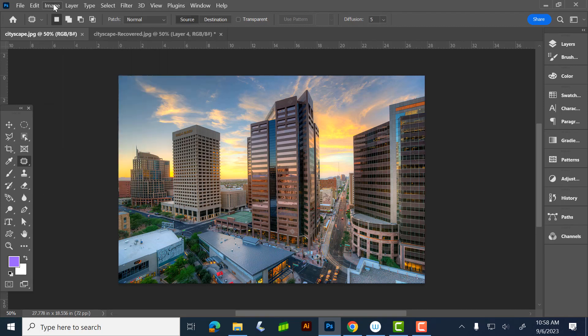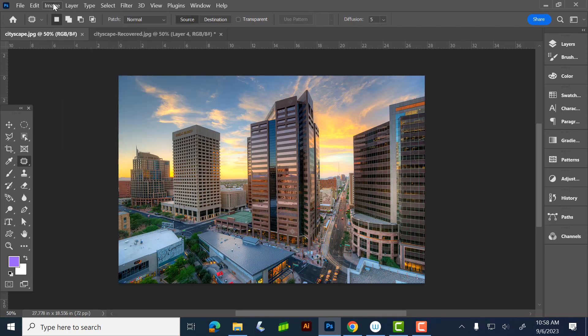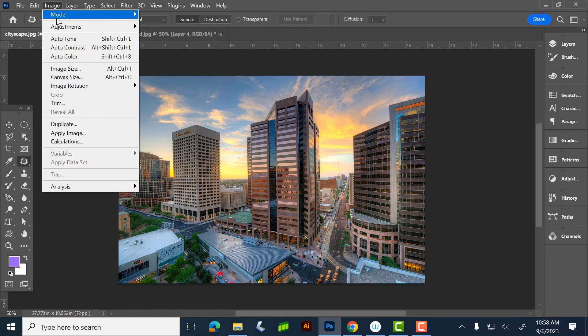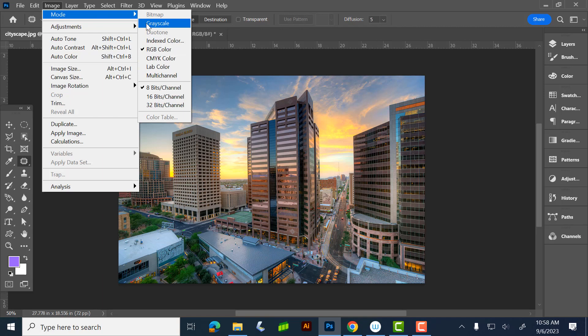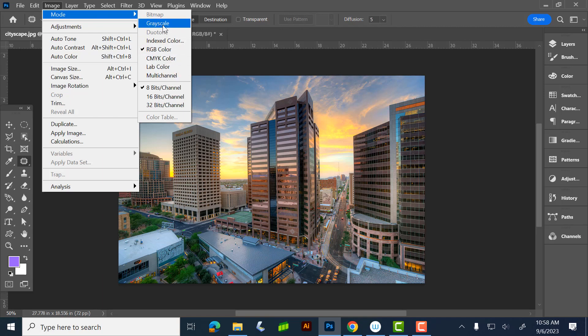When you go into Mode, you have your different modes here: CMYK, RGB, grayscale, lab color. Usually I'm in RGB, CMYK, or grayscale. If you want to switch them, that's where you switch them.